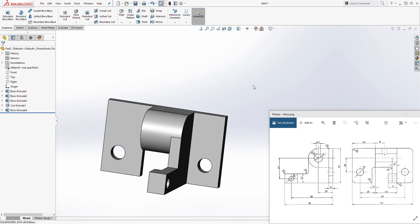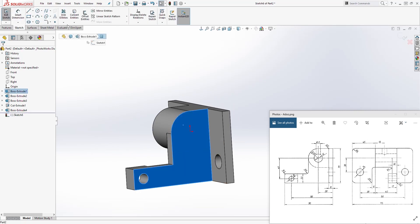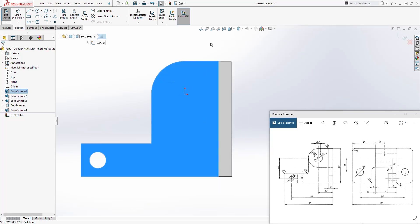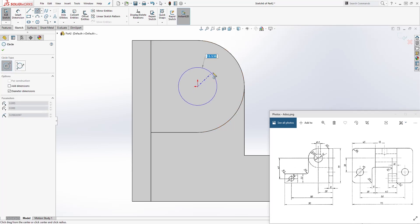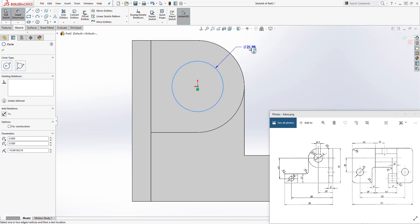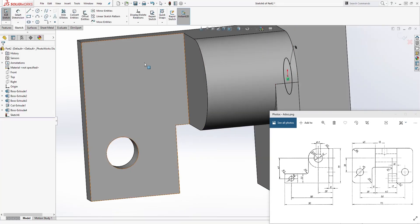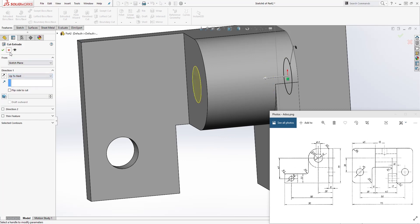So we're almost done. The next thing is to cut our hole in here — select this face and sketch. We know our hole is going to be where our origin point is, and our hole is right here because it's concentric to this edge. Draw a circle there and add a dimension — the dimension is 16. Come to feature, extrude cut, and it's going to be up to next. Click OK.